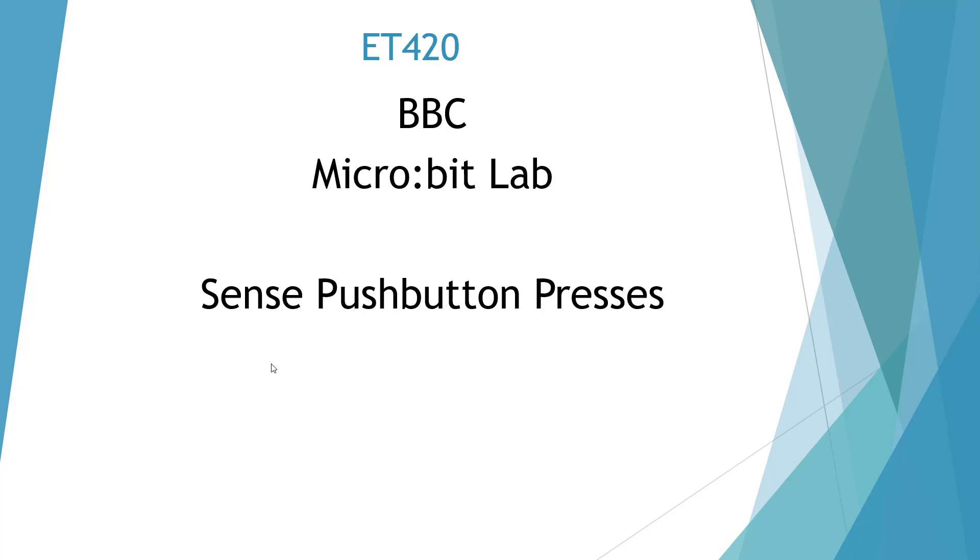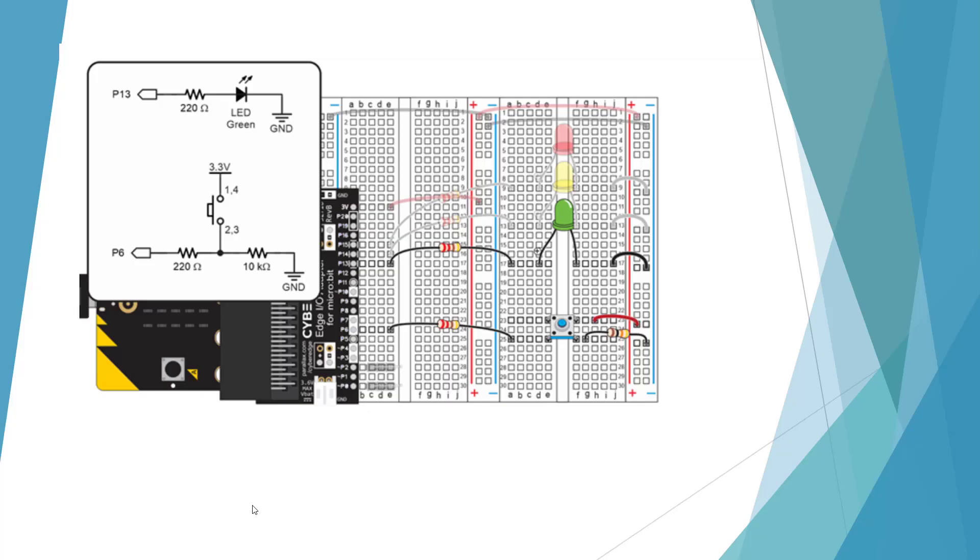Welcome to the ET420 microbit lab since push-button presses. Here's their circuit setup where they have an LED driven from pin 13 through a 220 ohm resistor.